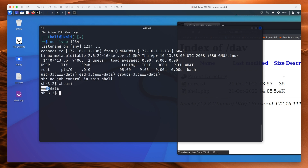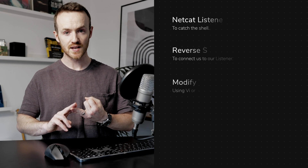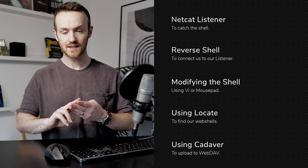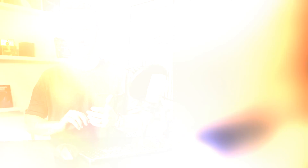As you can see, we are www-data — that's our user account, and that's a low privileged user on this box. We're not root yet. What we need to do next is figure out how to escalate our privileges to become root or admin, but we'll cover that in a separate video. We've covered a lot in this video: netcat listeners, reverse shells in PHP, editing PHP using Vi, setting up the locate database, and exploiting WebDAV.